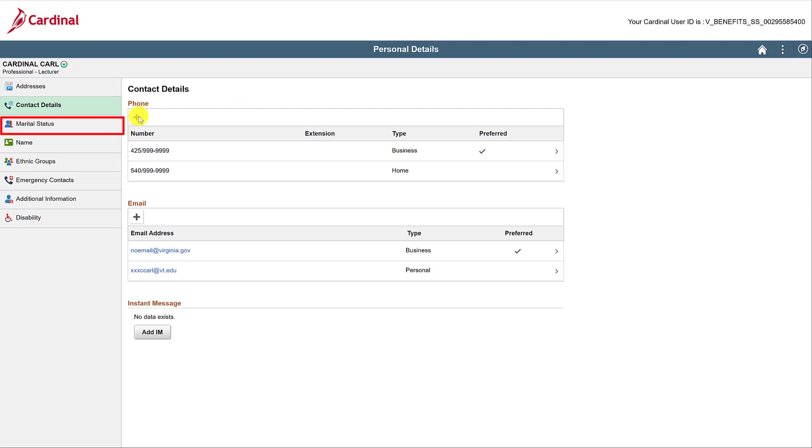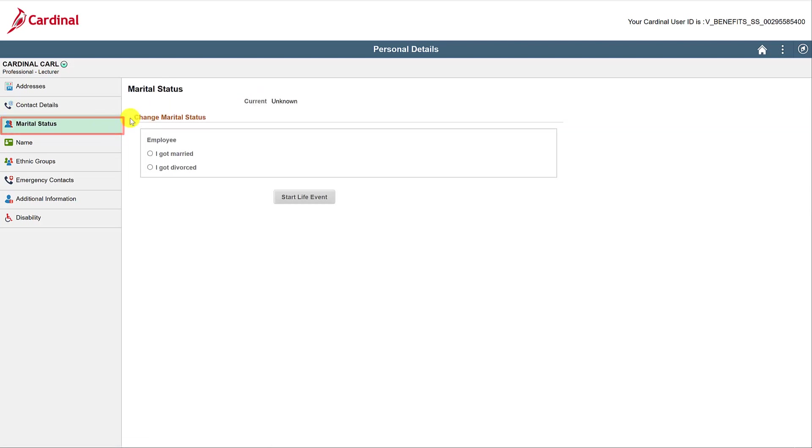Next is Marital Status. If you need to change your marital status, this will be done through a life event. For more information, please watch my incredible life event video.